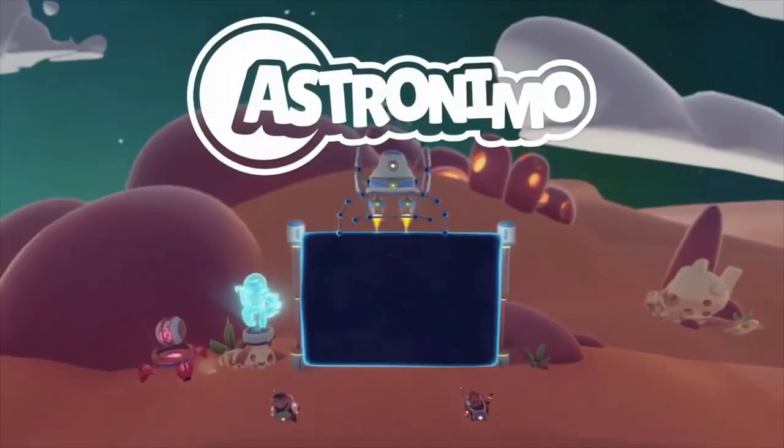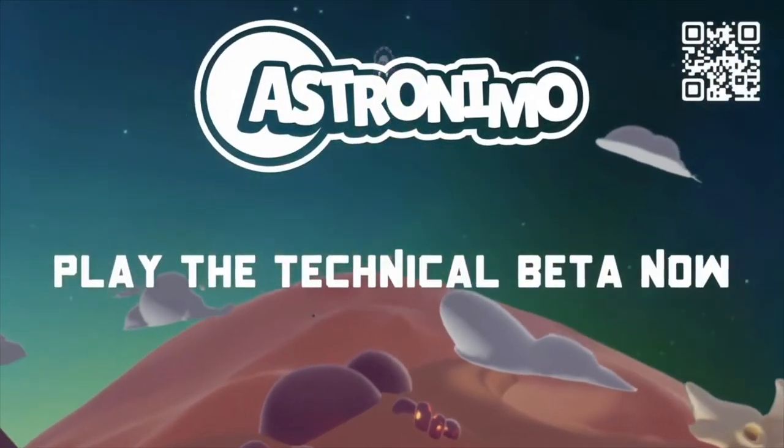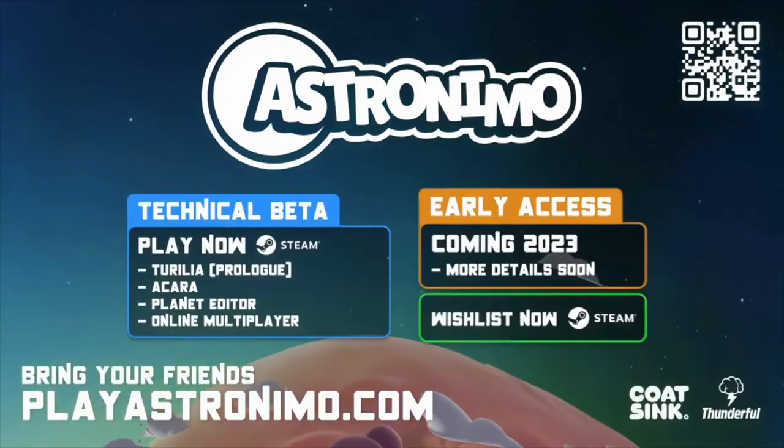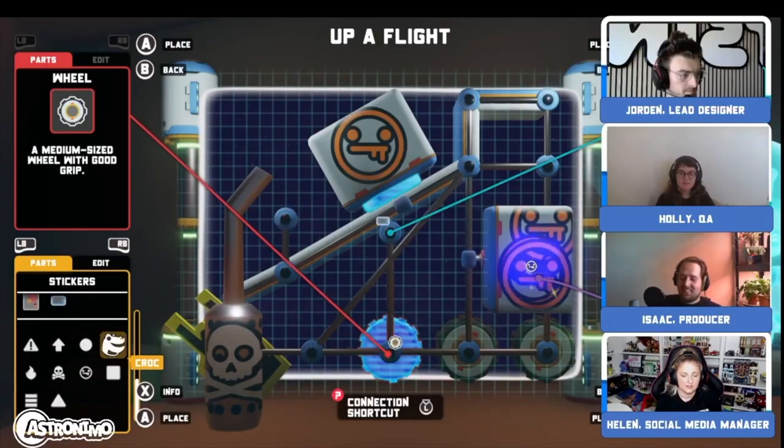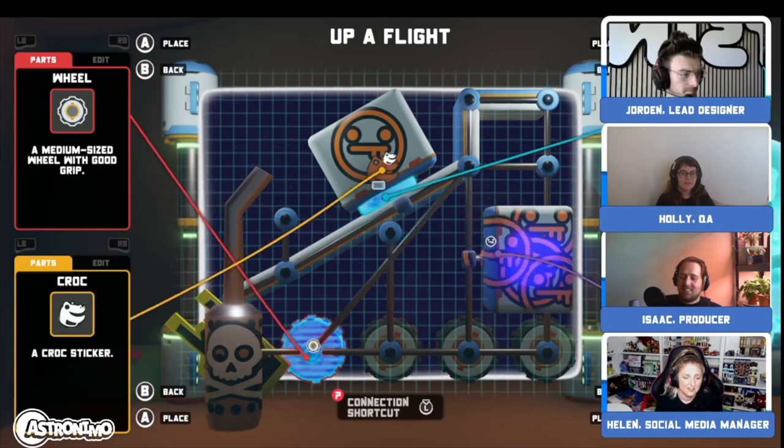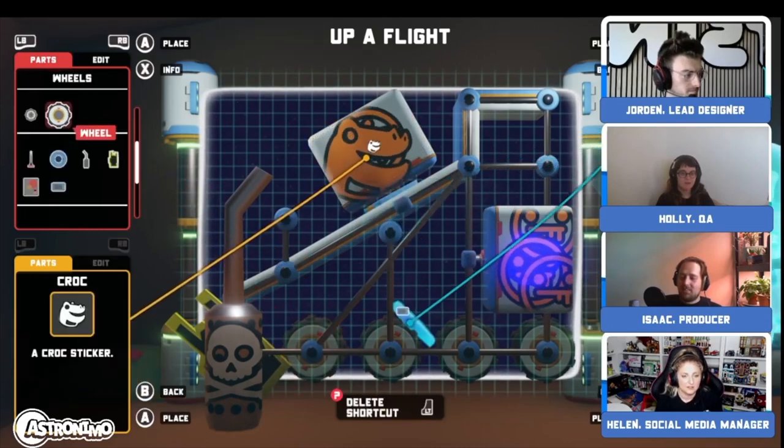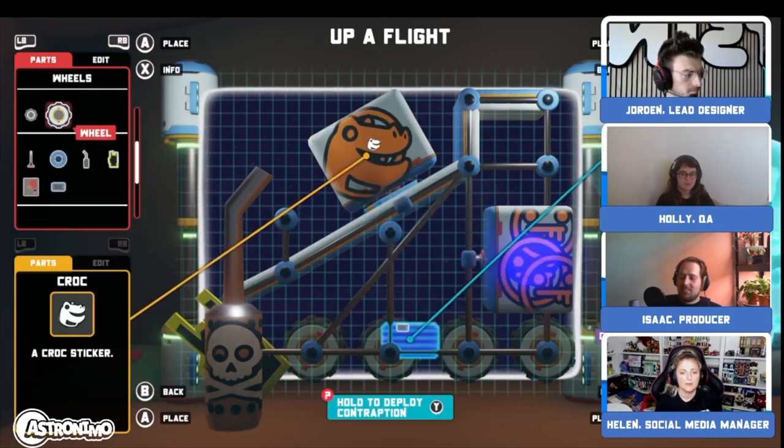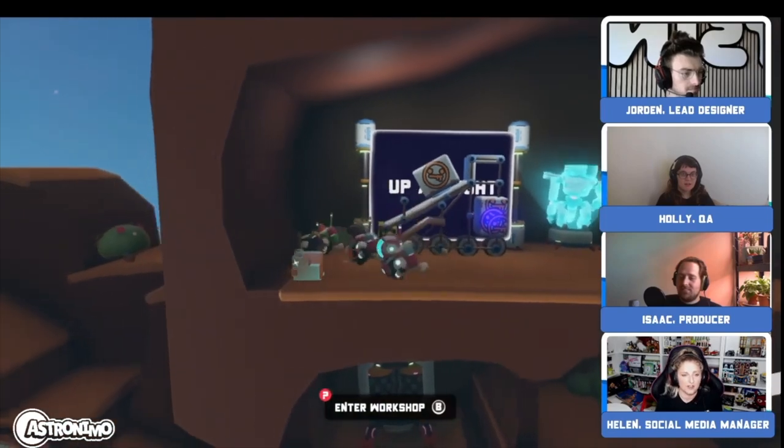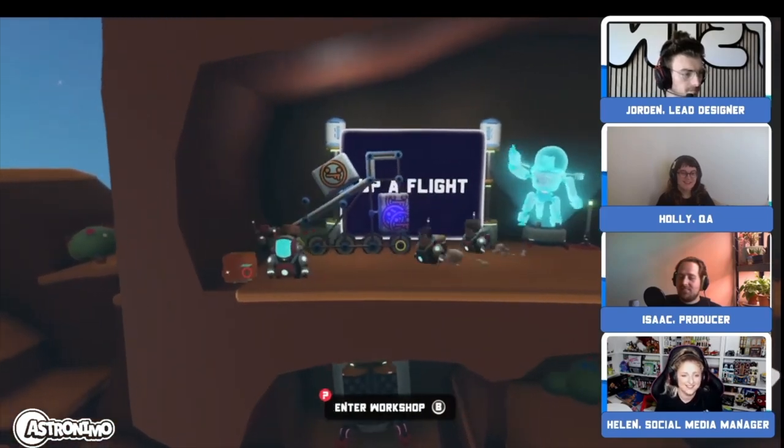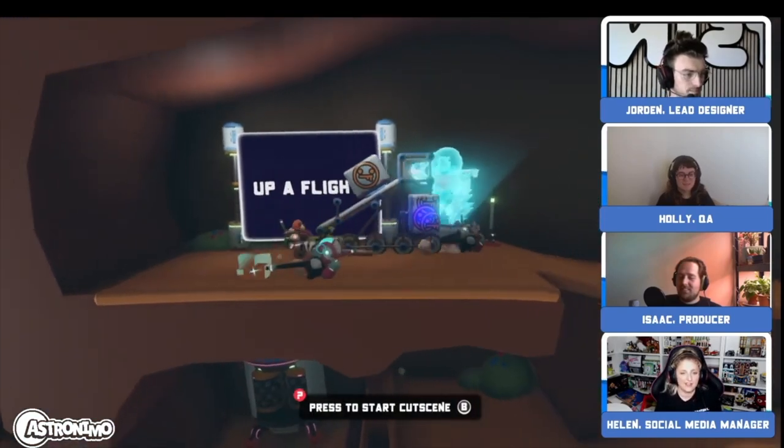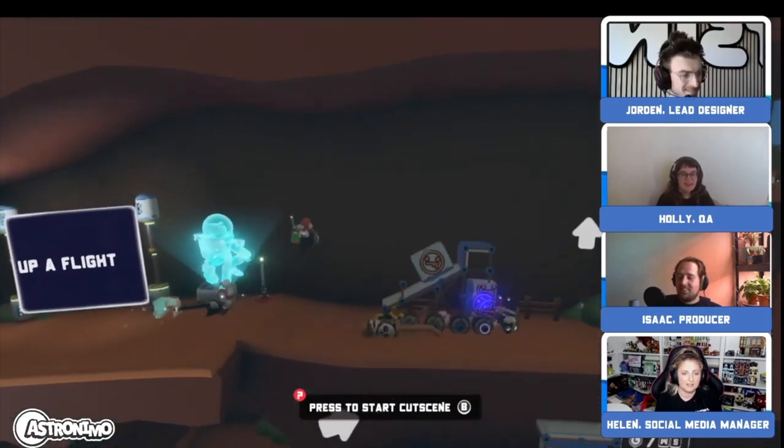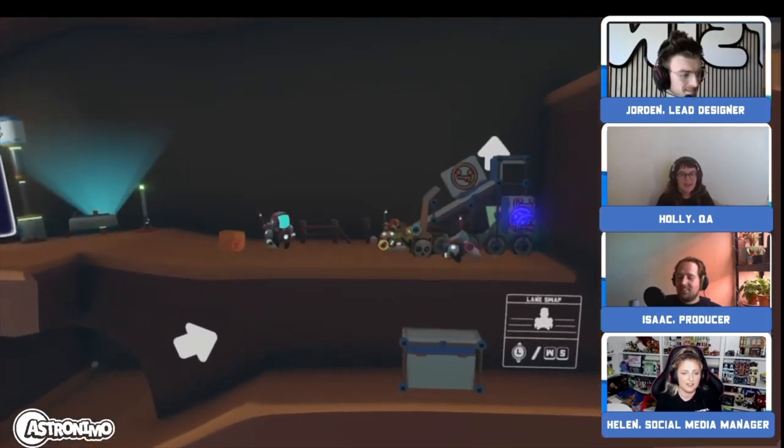Hello there, welcome back to the channel. In this video I thought I'd talk a little bit about a piece of music that I created for a game trailer. The game is called Astronomo and we're working towards an early access release on Steam. It's a construction game where you make little vehicles and contraptions and have to solve these physics-based puzzles on alien worlds.